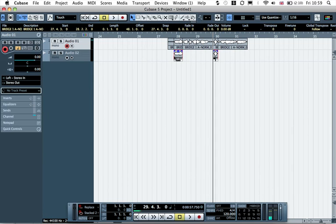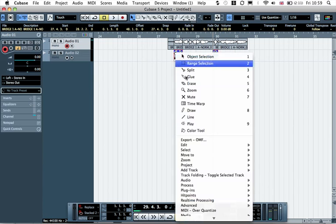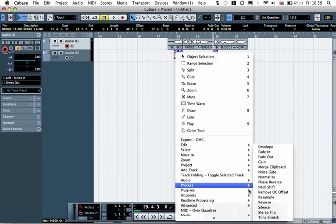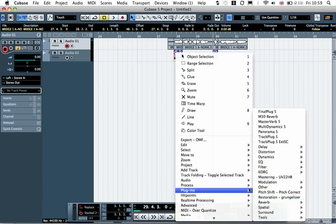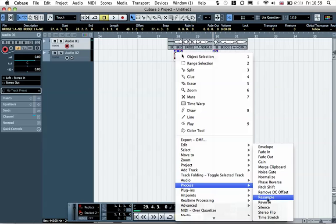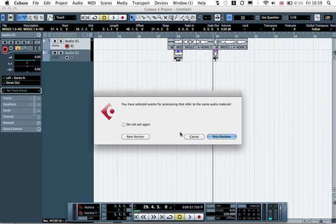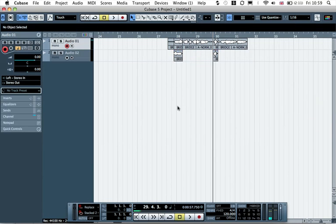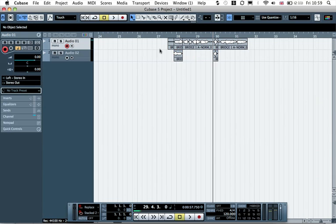And then if we highlight across both of them, right click, go down to process, and then reverse. And then if we just click on new version, we'll get the two reversed versions of these here.